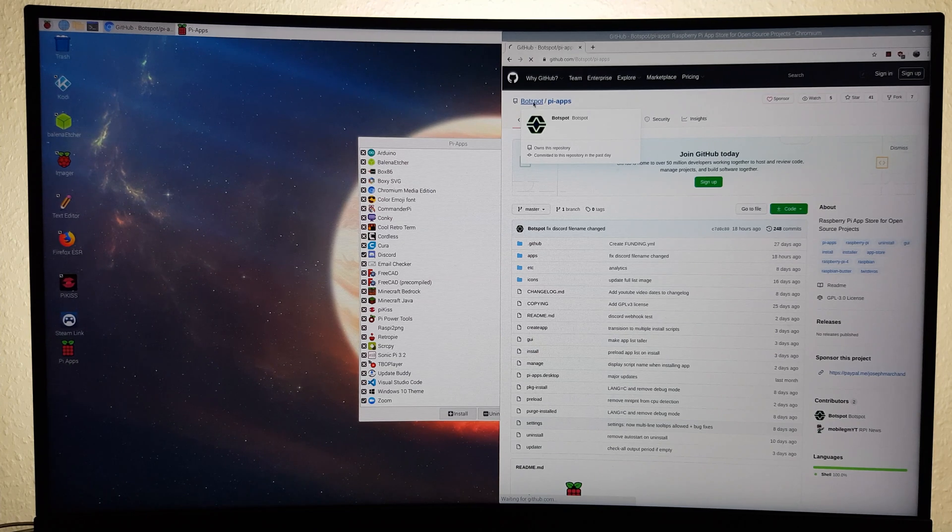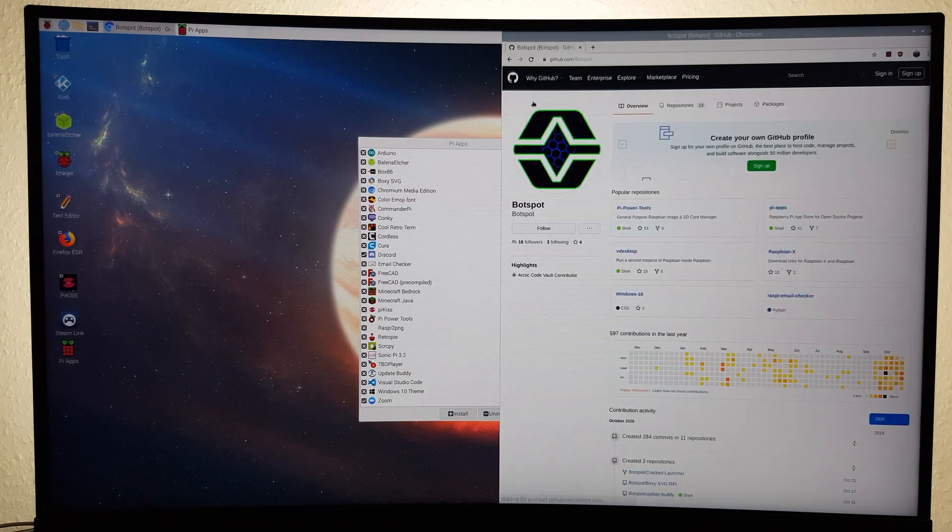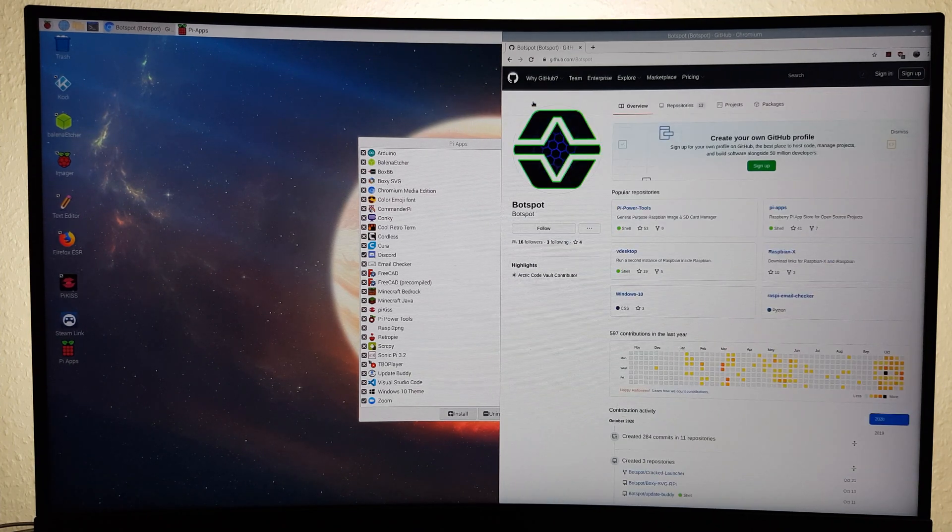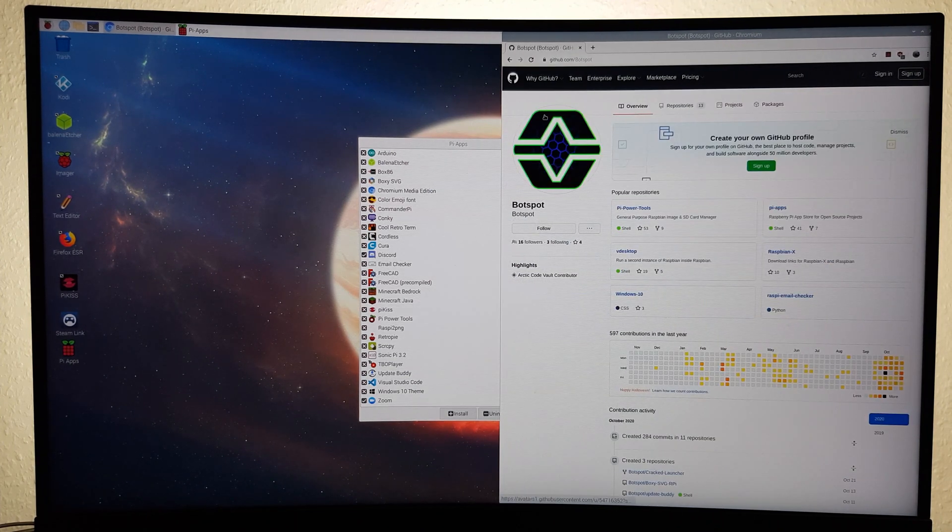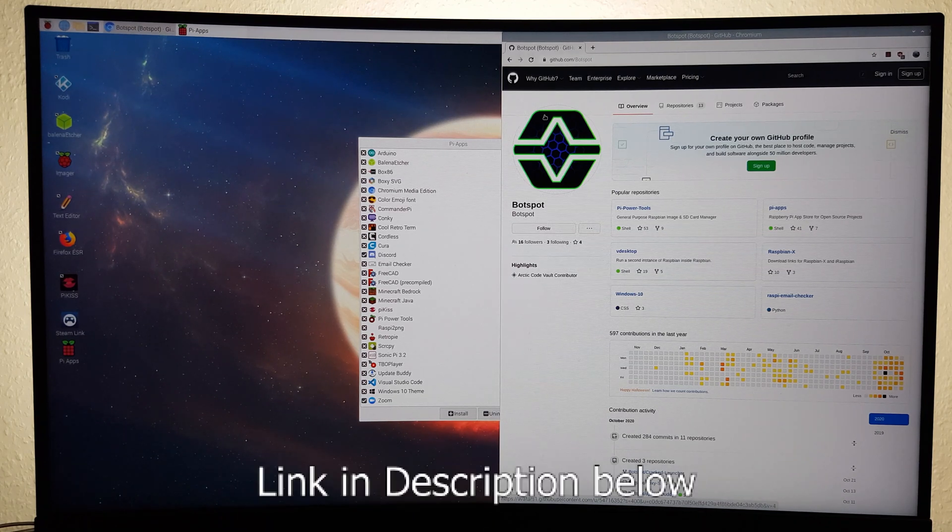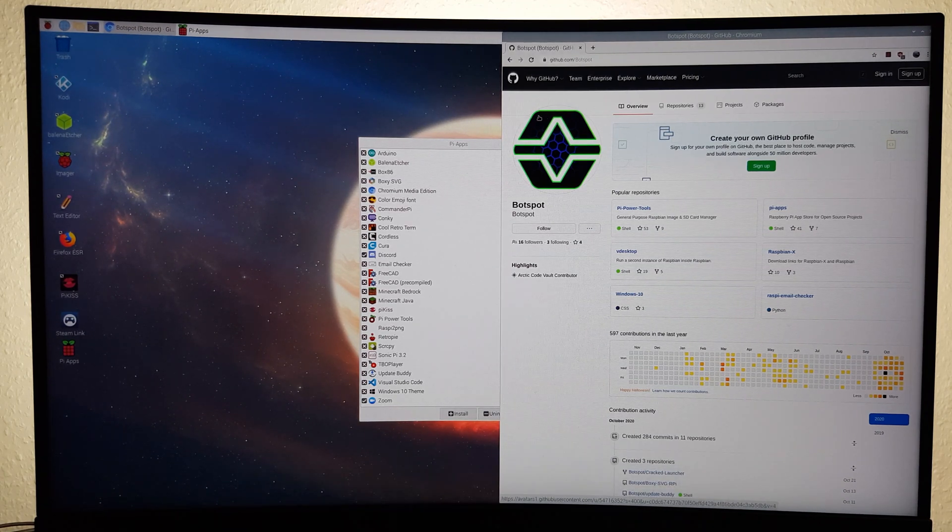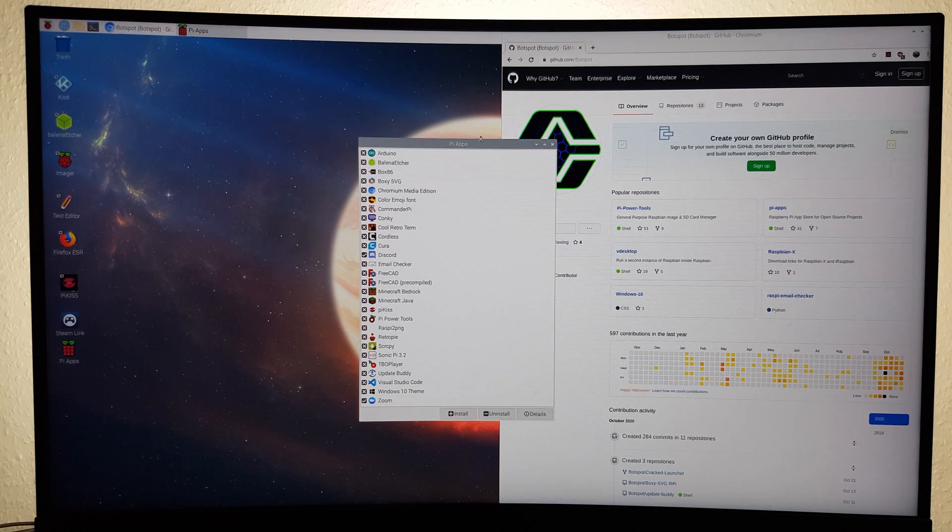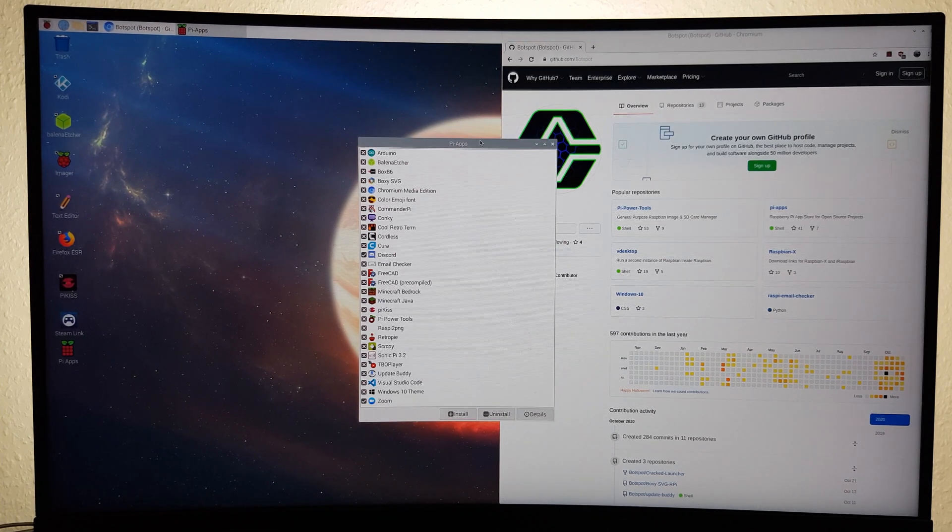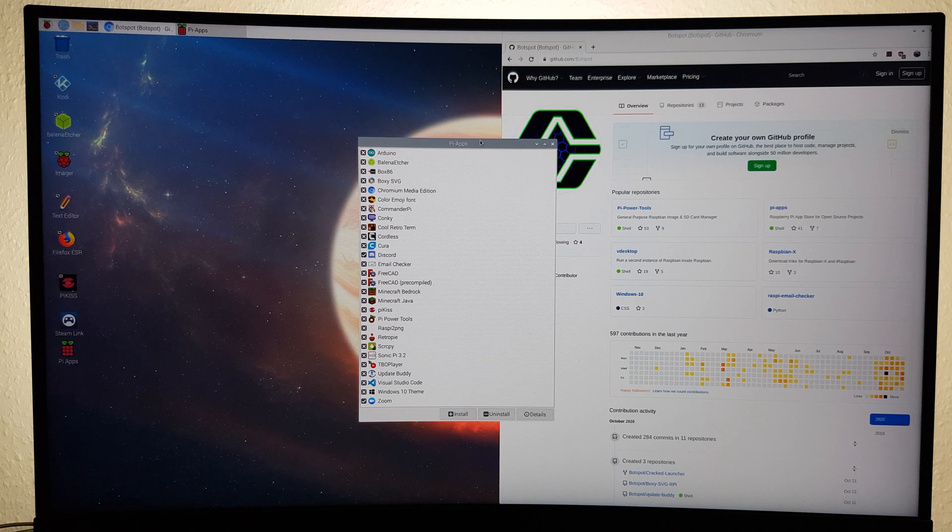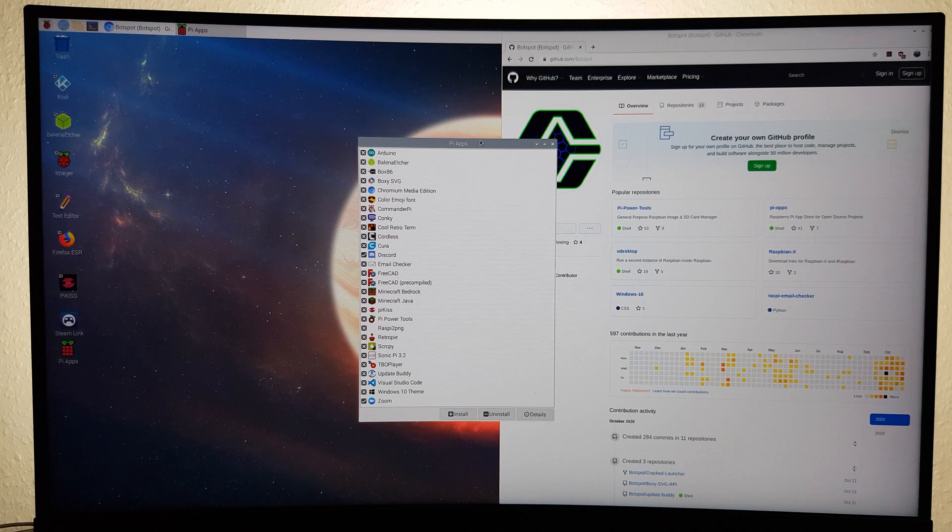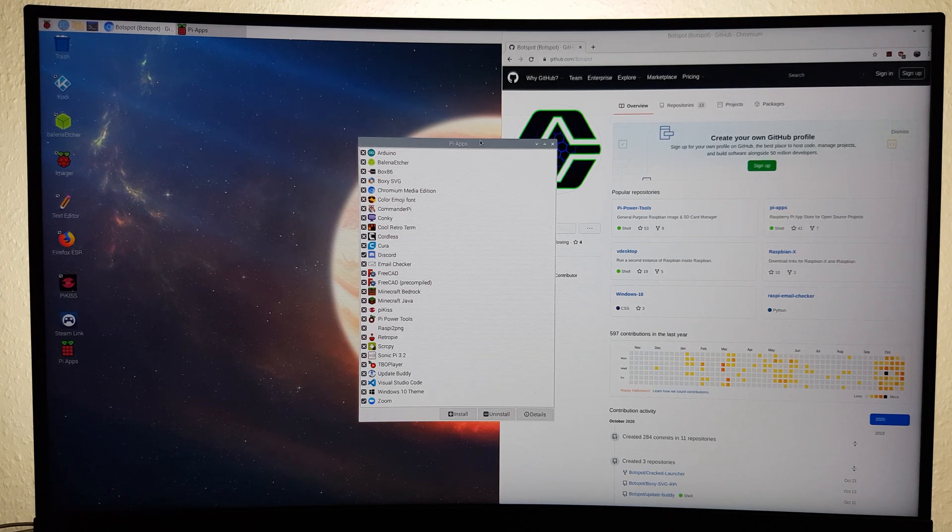Pi Apps has been created by a GitHub user named botspot. The name might ring a bell since he also created vDesktop for the Pi, and I'll make sure to leave a link to his GitHub page in the description below. This app store allows you to easily install handy apps that are usually a little trickier to install than others, like Balena Etcher and Minecraft Java Edition. It also aims to make new open source community-based software more accessible and to standardize app installation on the Raspberry Pi.